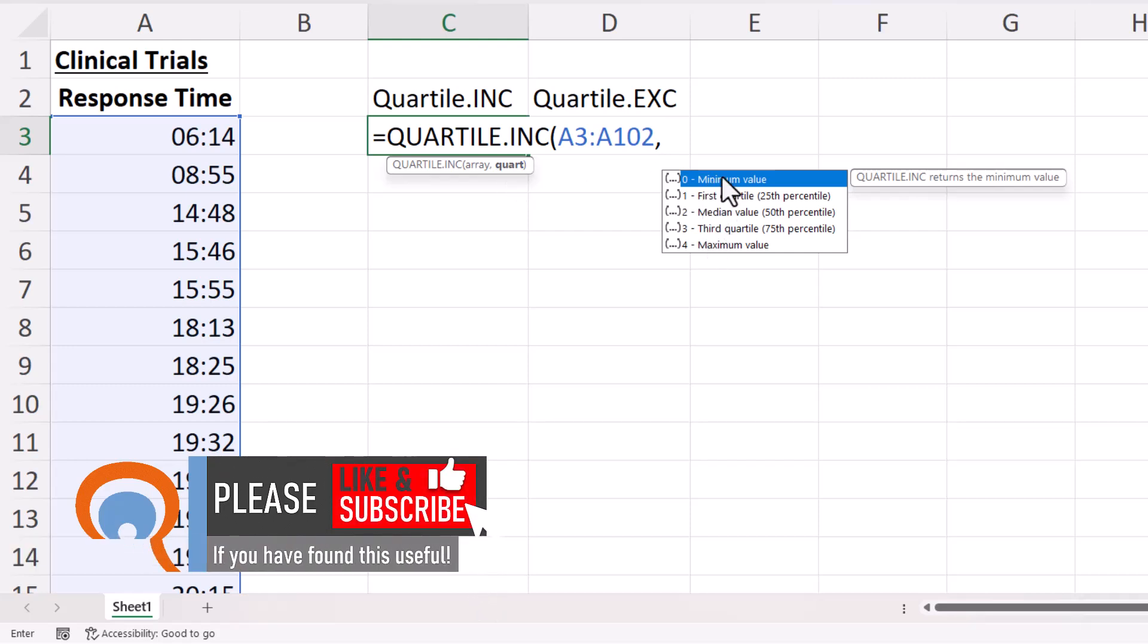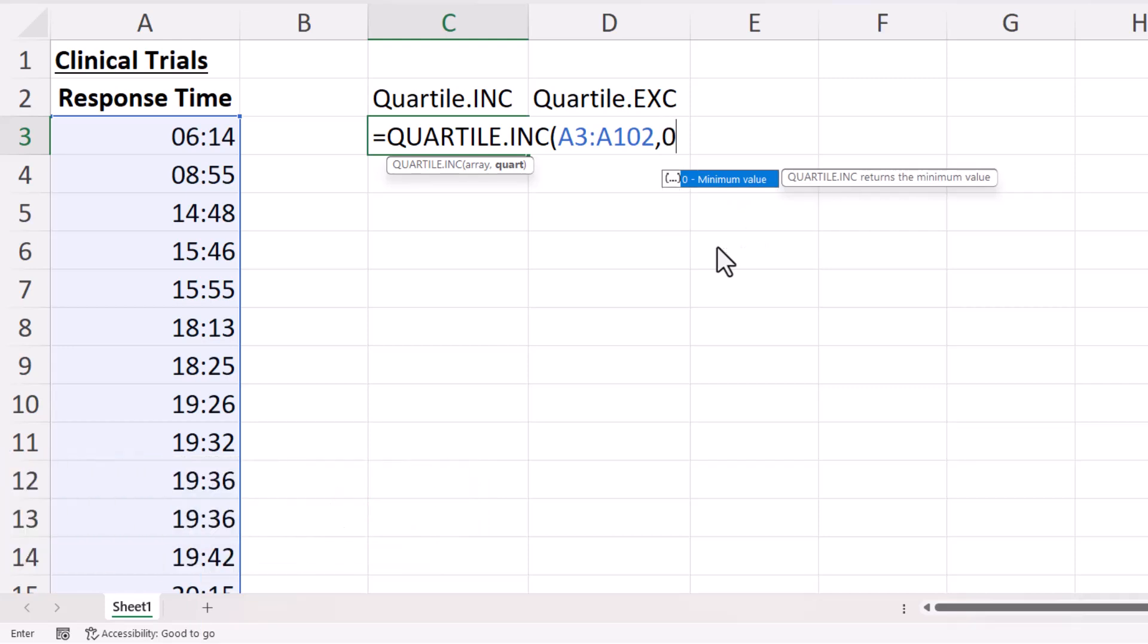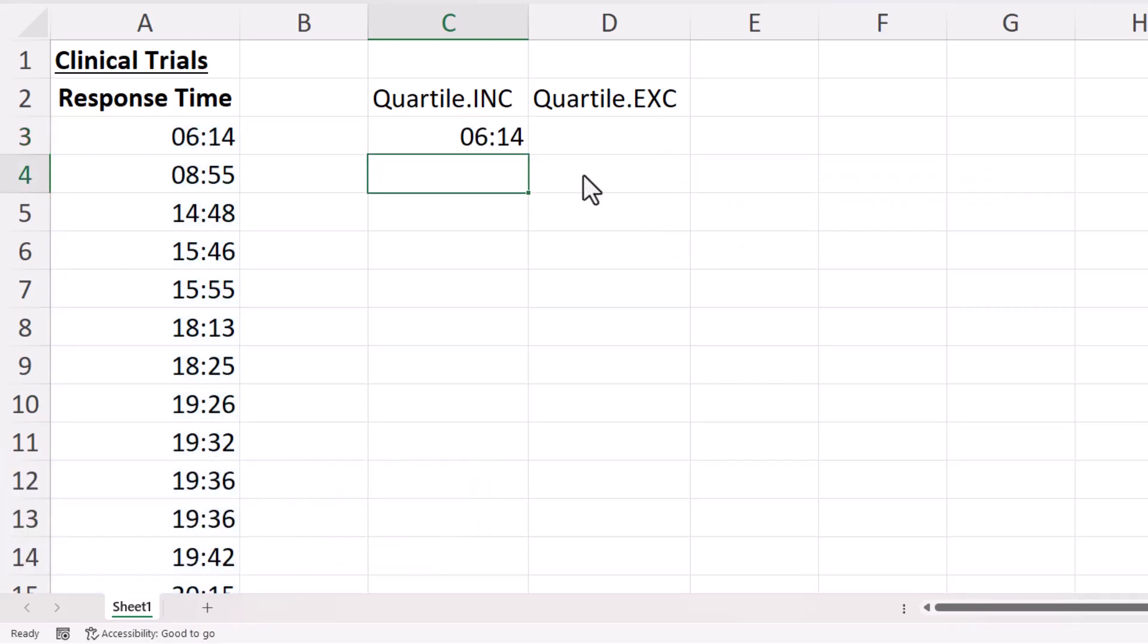You've got your minimum value, your first quartile, median value, third quartile, and maximum value. So for example, if I wanted to return the minimum value I've put a zero in.